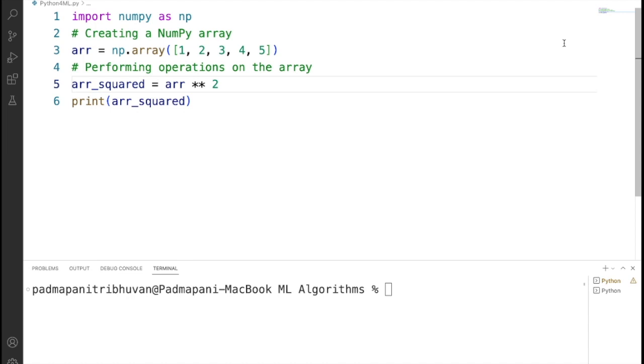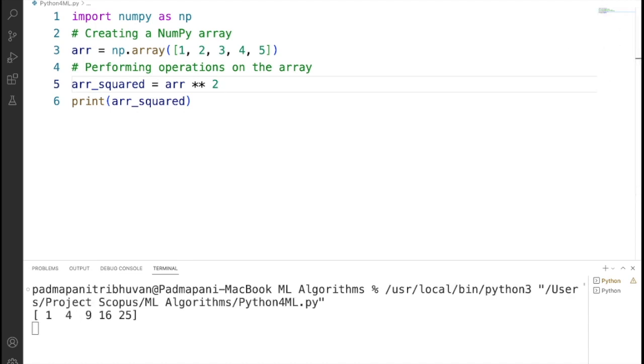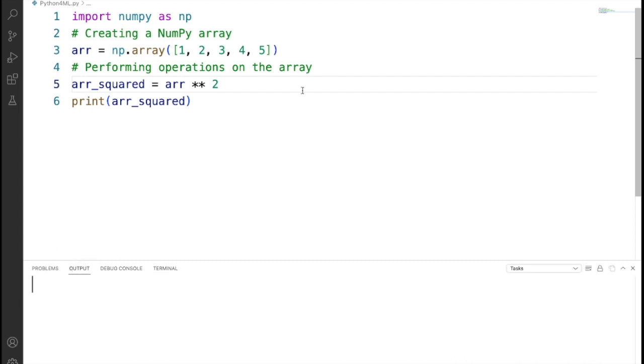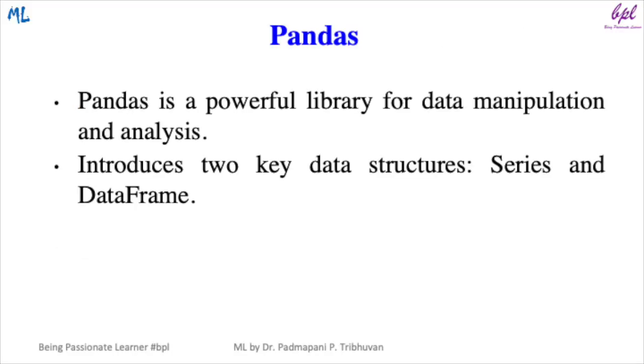When you run this code, it will output like this, which is an array 1, 4, 9, 16, 25 where each element has been squared. I have used Visual Studio to run this code snippet.